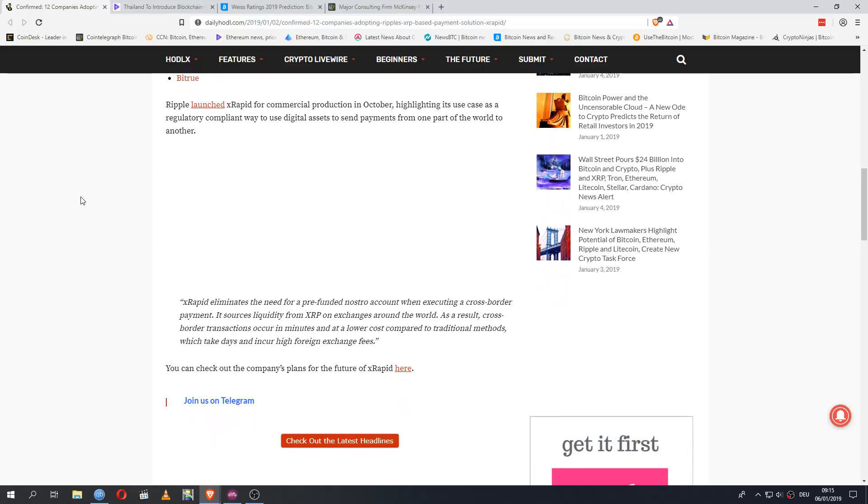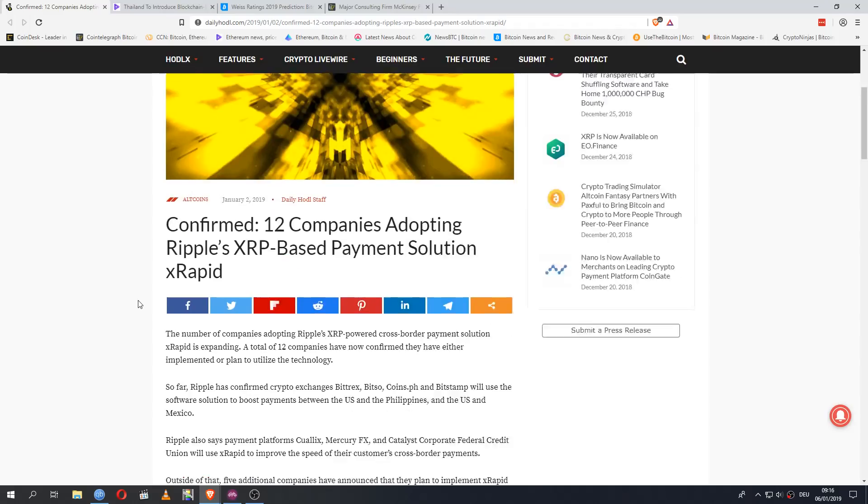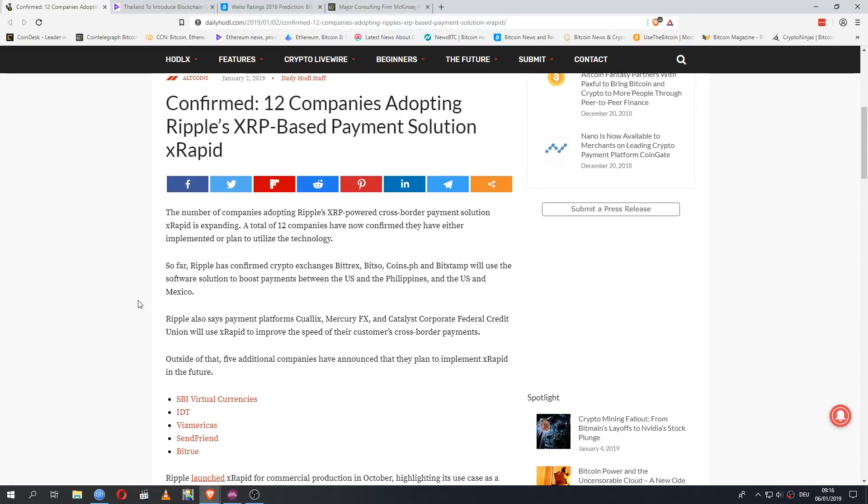And there's a quote from Ripple here. XRapid eliminates the need for a pre-funded Nostro account when executing a cross-border payment. It sources liquidity from XRP on exchanges around the world. As a result, cross-border transactions occur in minutes and at a lower cost compared to traditional methods, which take days and incur high foreign exchange fees. So here we see that the infrastructure around XRapid is actually a lot better already than some people are willing to admit.